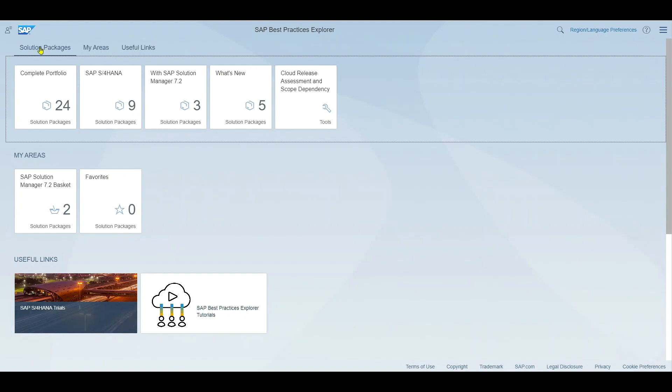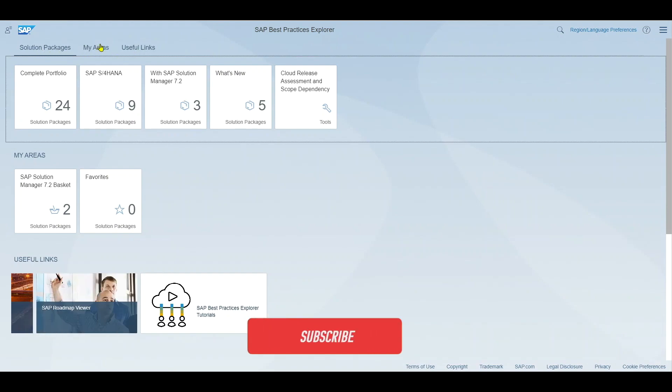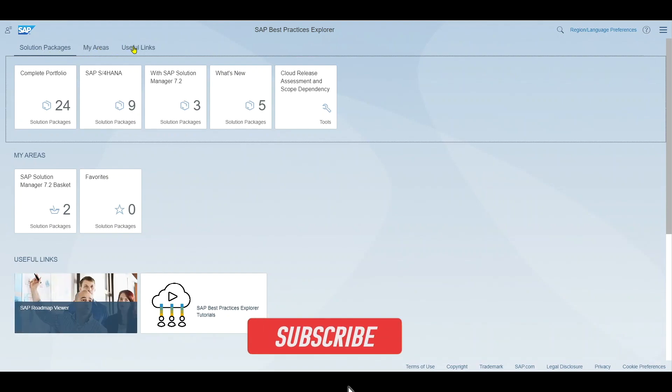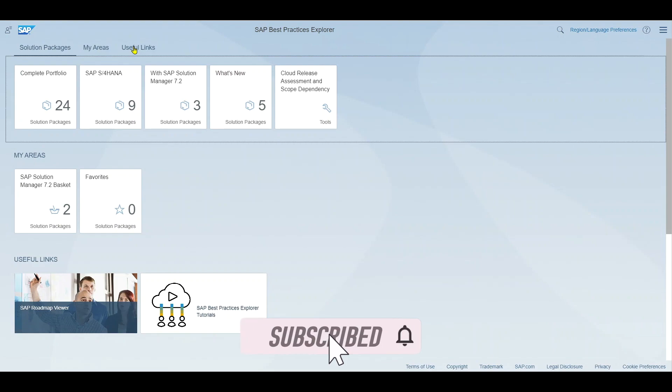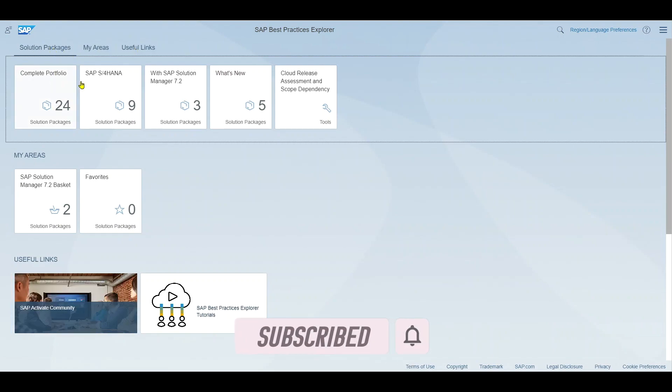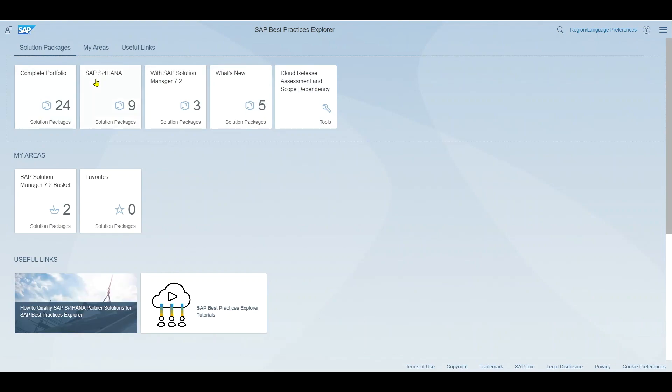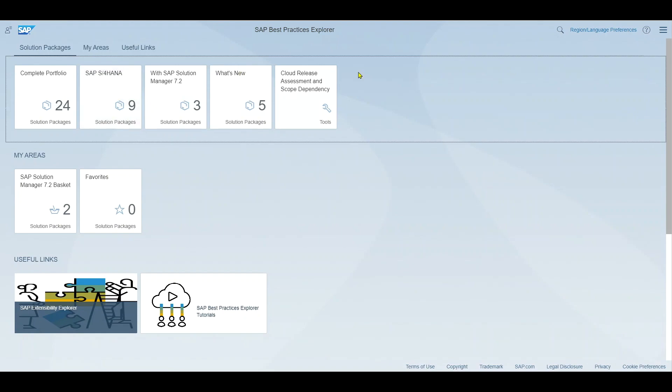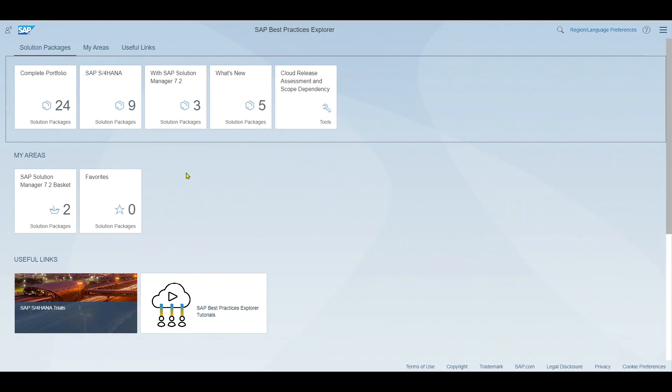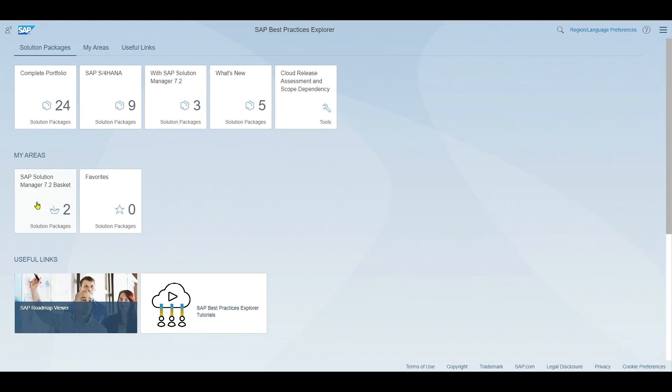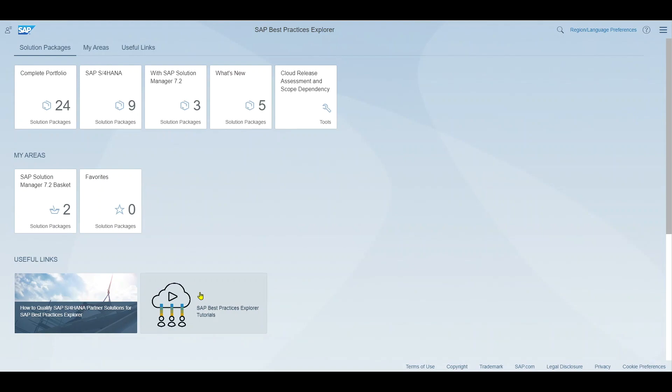Over here you can see three separate sections. One is called solution packages where we can actually inspect information about the solution portfolio of SAP focused on SAP S4 HANA for both cloud and on-premise. Then we have my areas where we can actually save important information as favorites and then two more pictures for useful links.